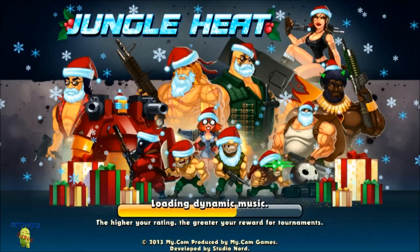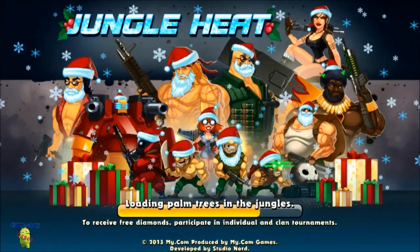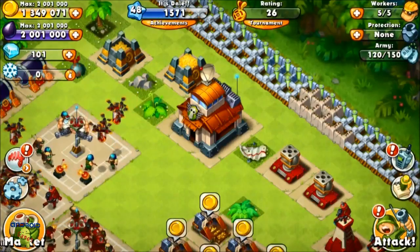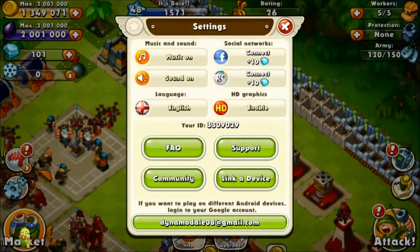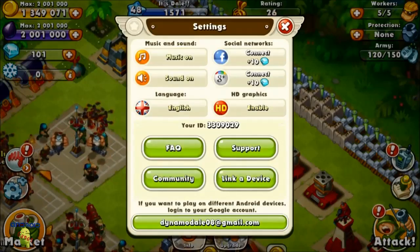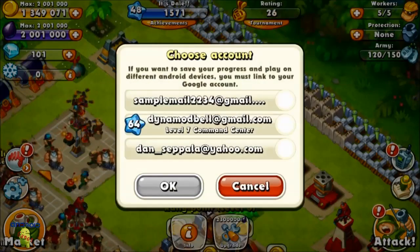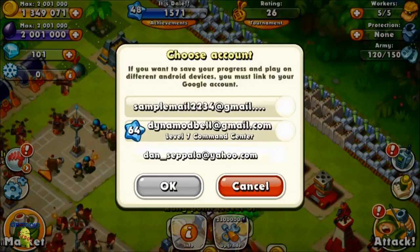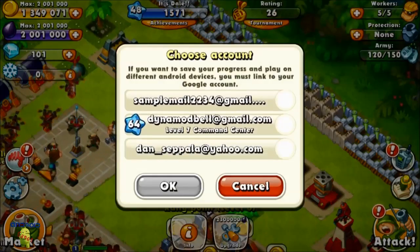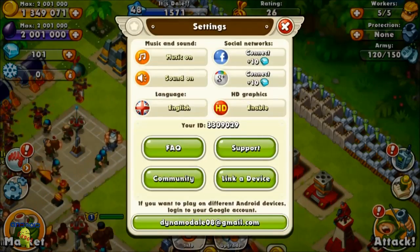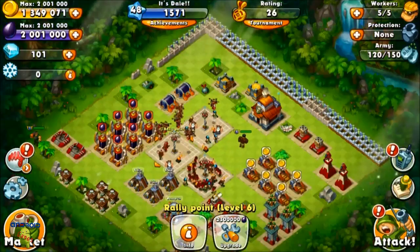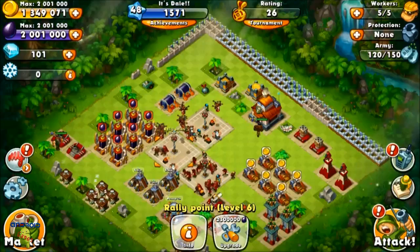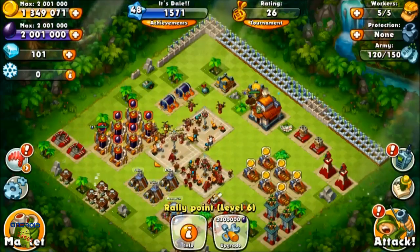I basically just do that on Jungle Heat and Castle Clash — I don't do it on other games like Clash of Clans. Here it goes, Switch Account, and here's my other account. I'll click 'samplemail1234' and it'll start a new game for you, sync it with the game, and you'll be all good.